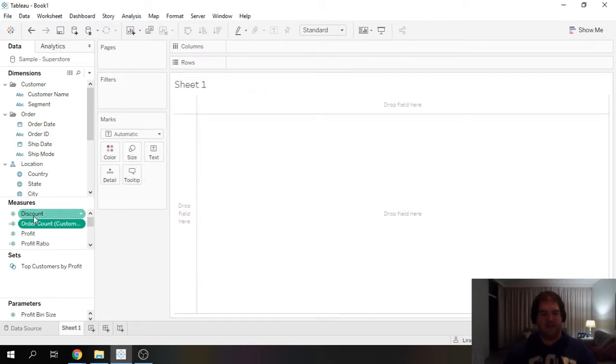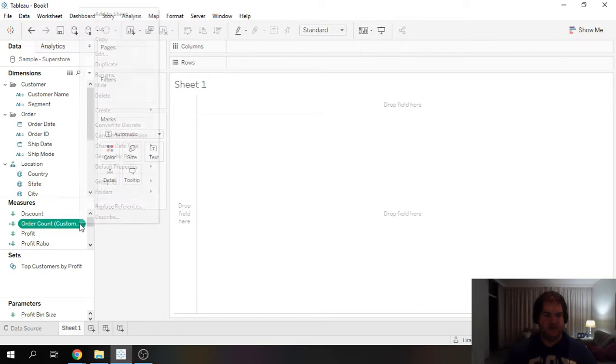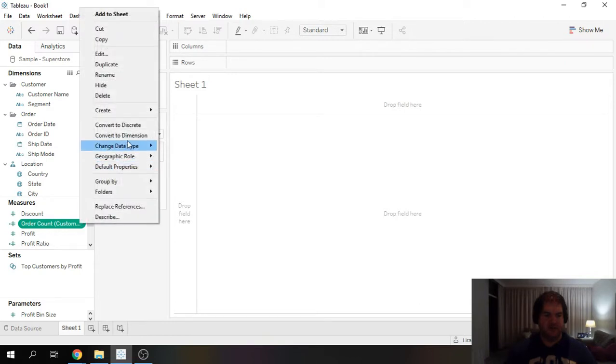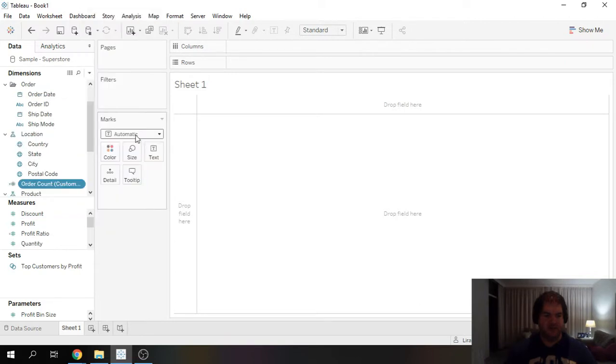And notice that it's going to create as a measure but in order to do the distribution we need to actually change it to a dimension.